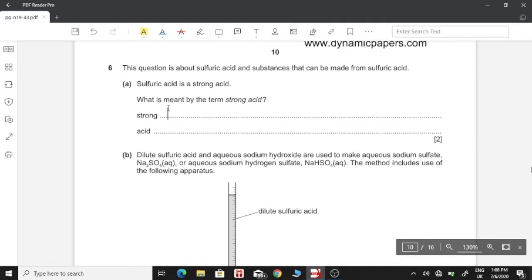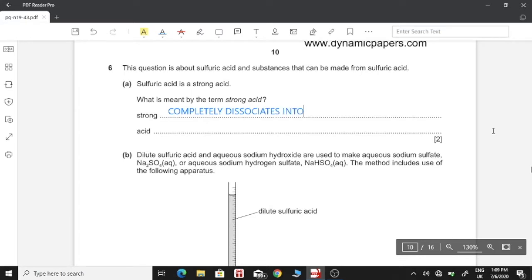We're supposed to be writing two points for the two marks. Strong — in the case of both acid and alkaline — whenever you hear the term strong, it means that it completely dissociates into ions whenever it is added to water, or whenever it's made into a solution in water. So the answer is: completely dissociates into ions in water.